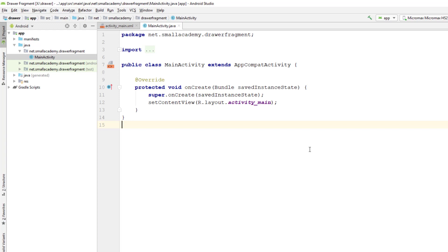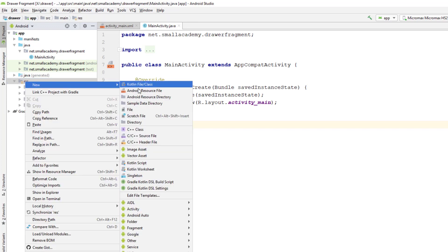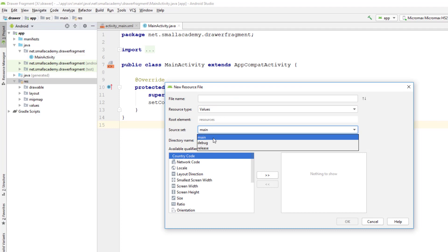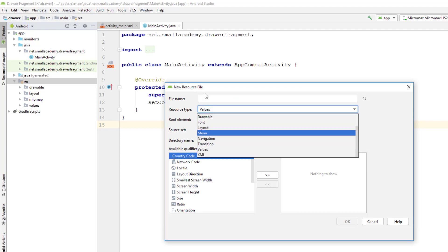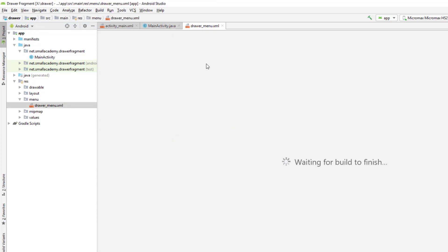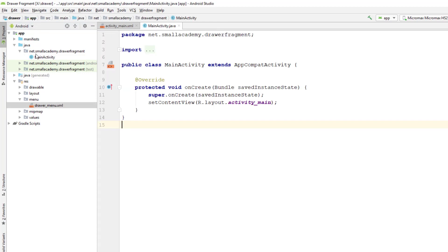Let me go ahead and create those files. First, we need a menu resource file. I'm going to create a resource file, select menu from the list, and name it 'drawer_menu'. I'll come back and add menu items later — first I'm going to create all the essential files I need.